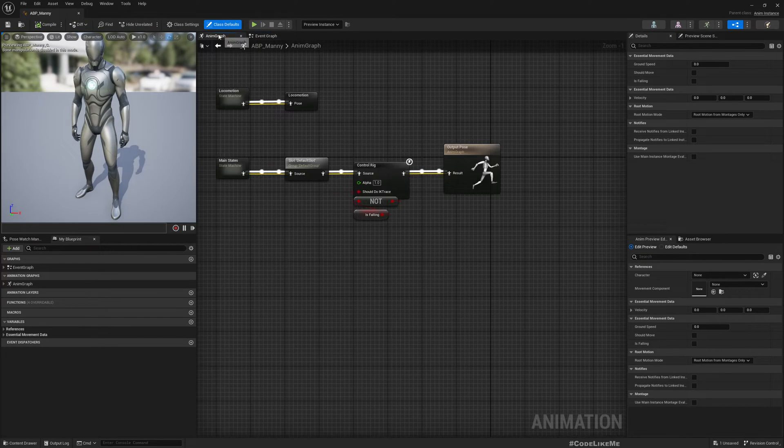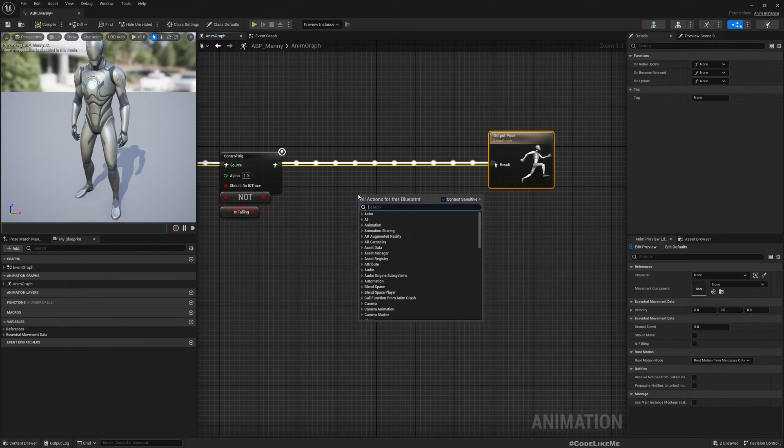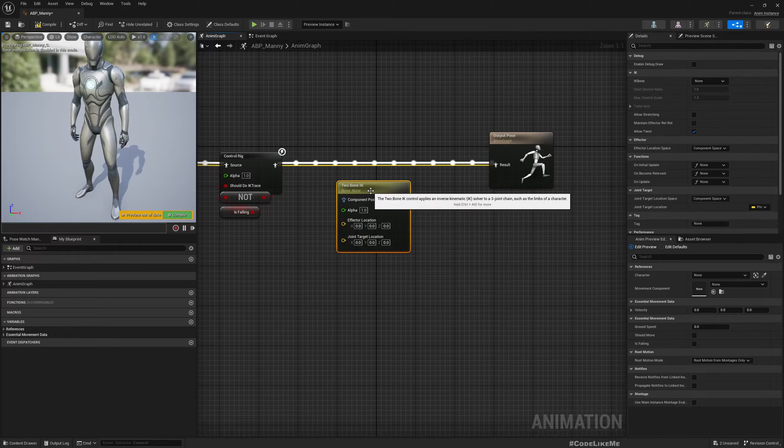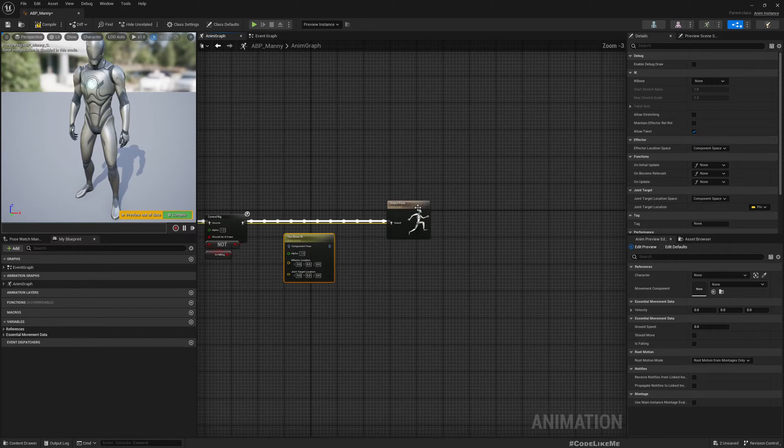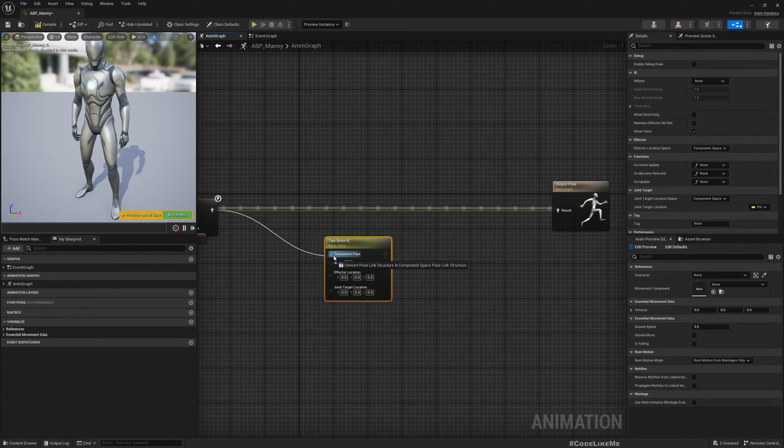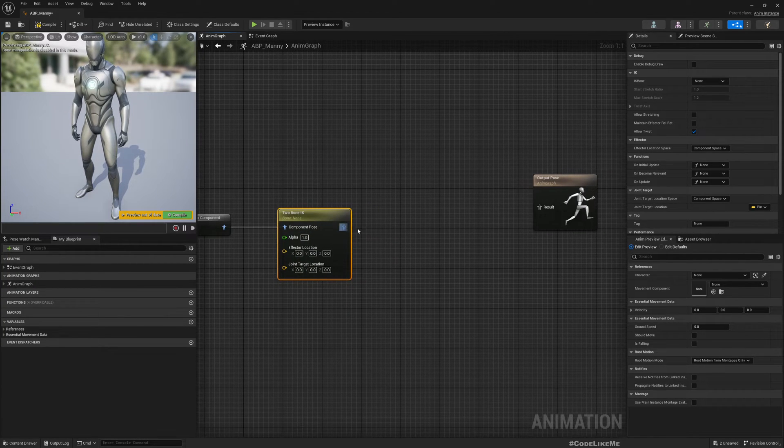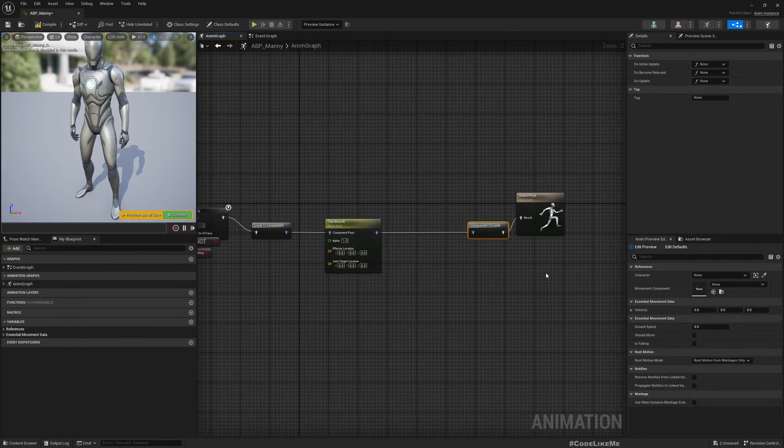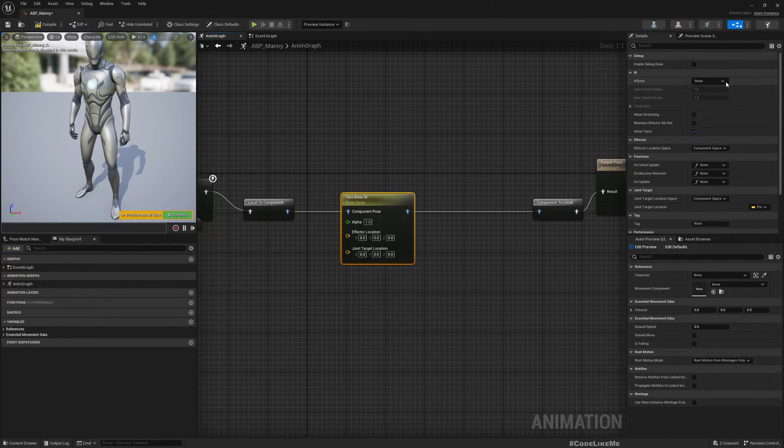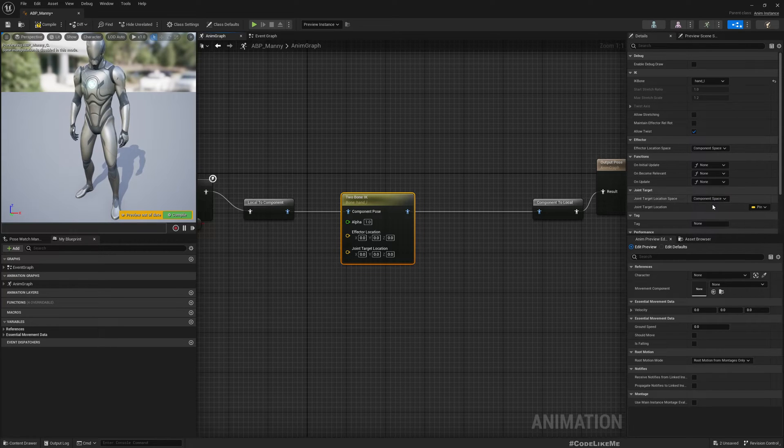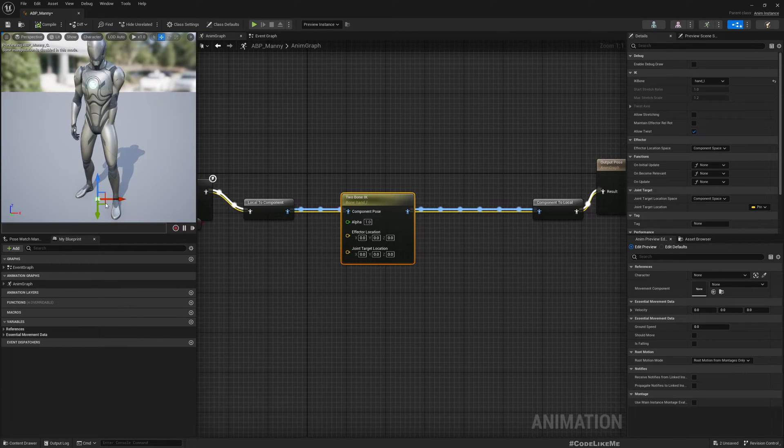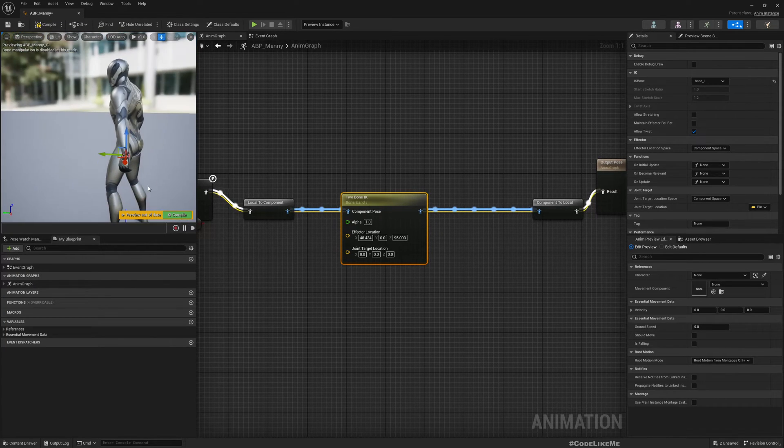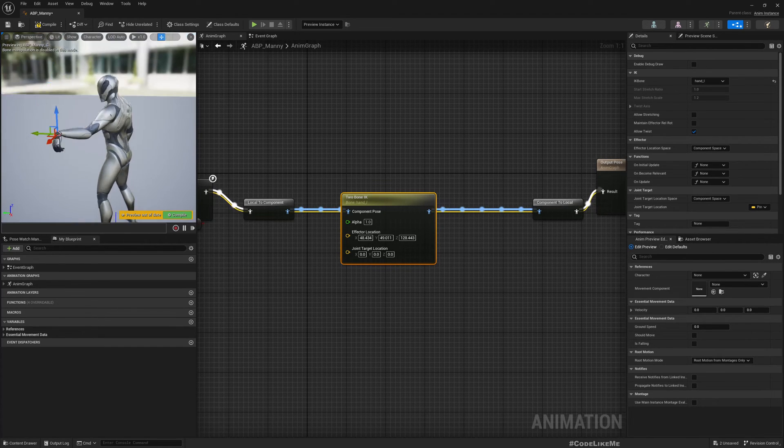Let me open the animation blueprint. Here in the anim graph I'll add a Two Bone IK. We are going to modify the location of hands to make it look like holding the gun. If I connect it, it's converted to local to component space and component local when we output, connect it to the result.